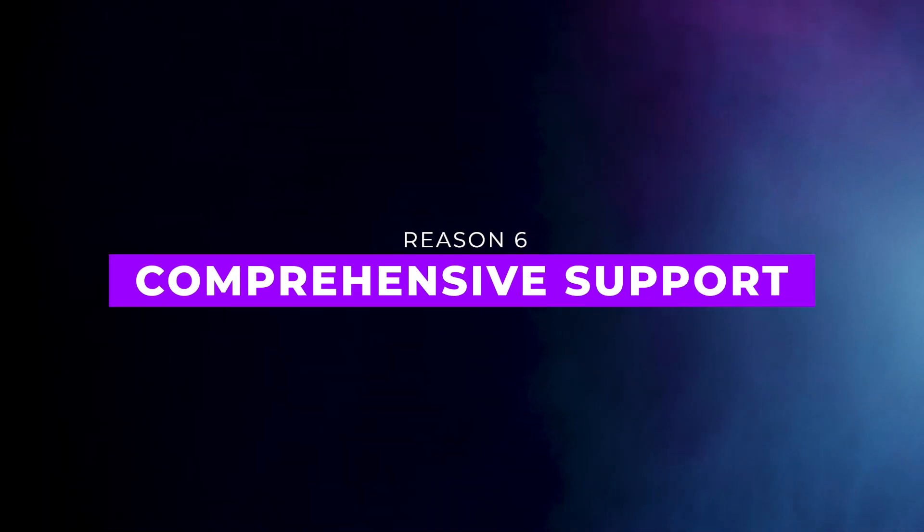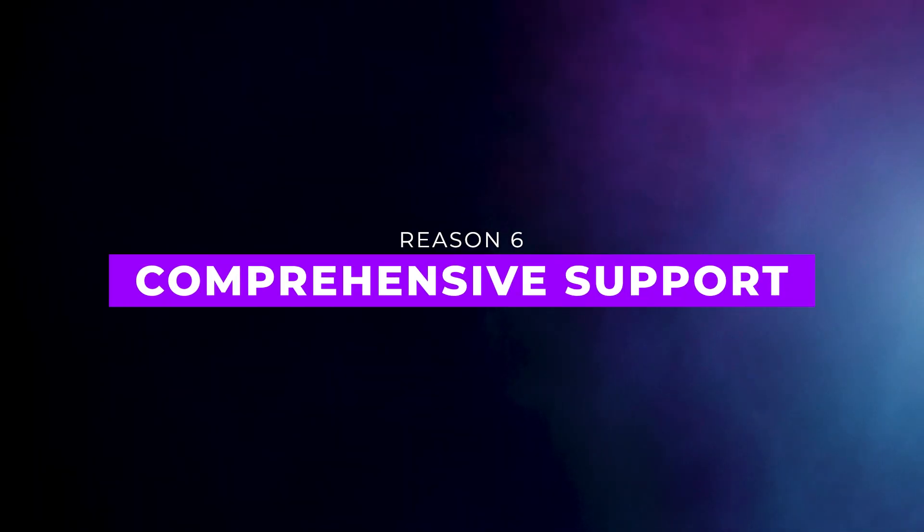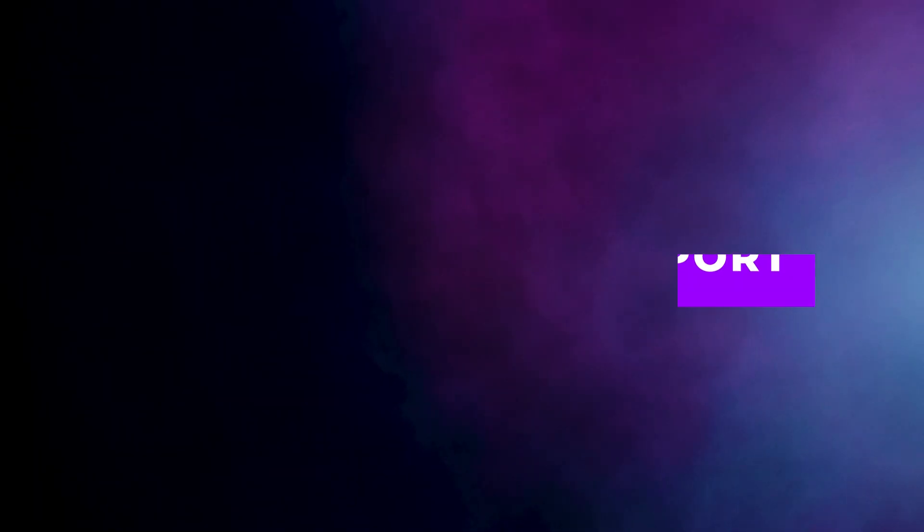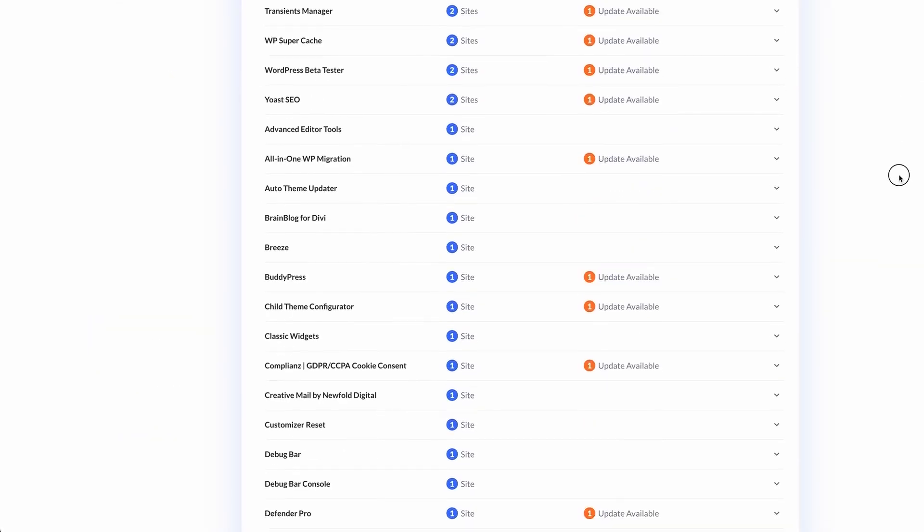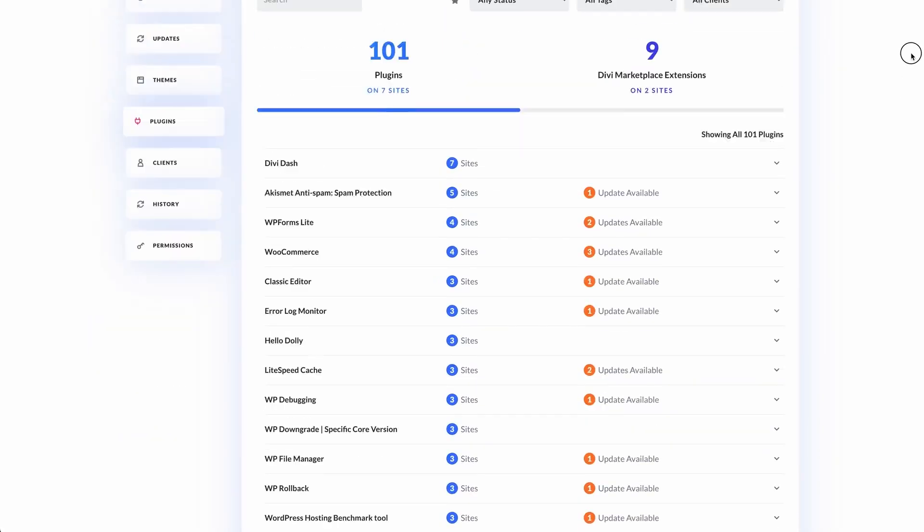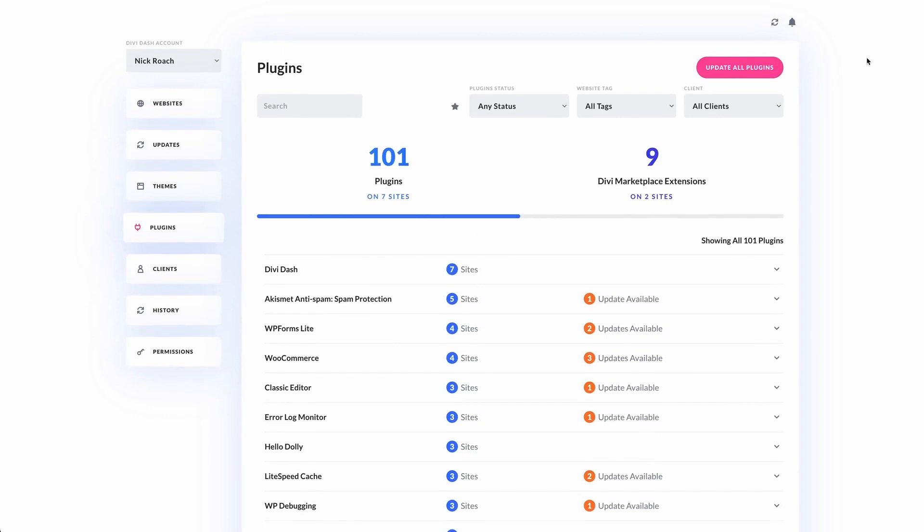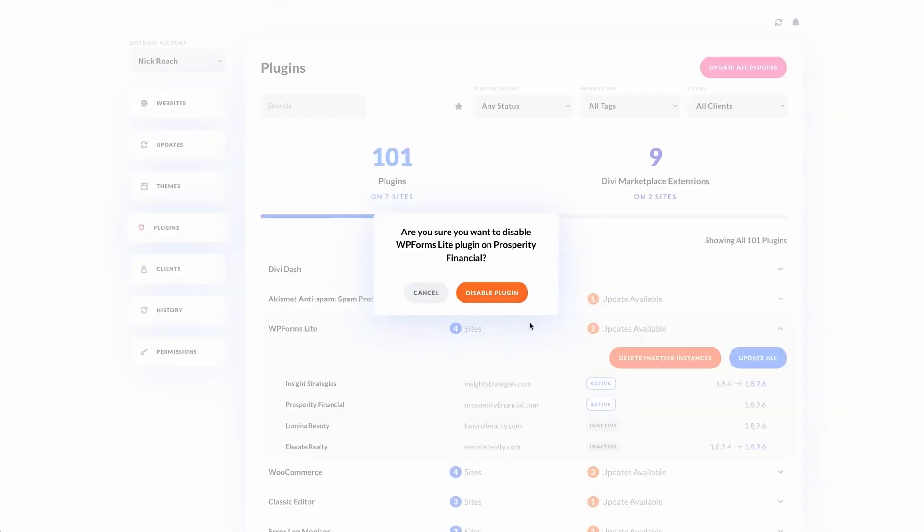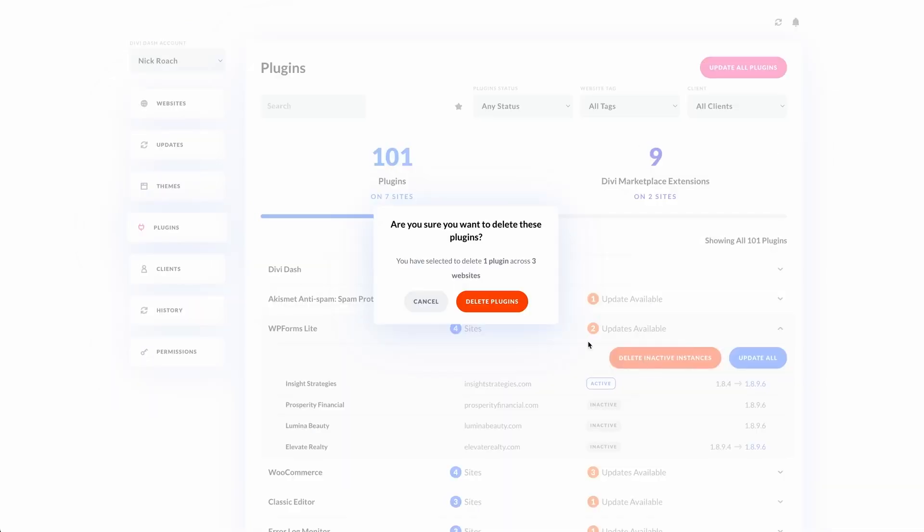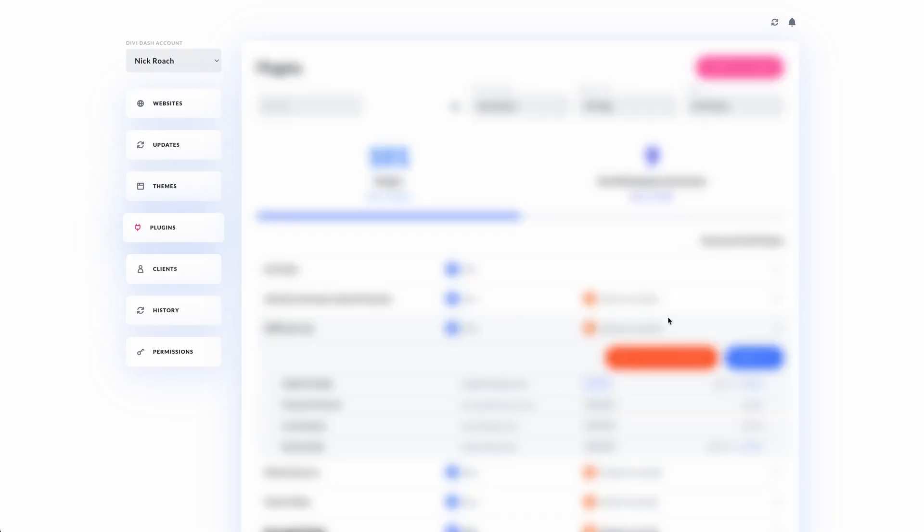Number six, comprehensive support. If you need help, DiviDash provides quick support through the Divi Support Center. And if you have Divi VIP, you have 24-7 expert assistance, ensuring any issues are resolved fast.